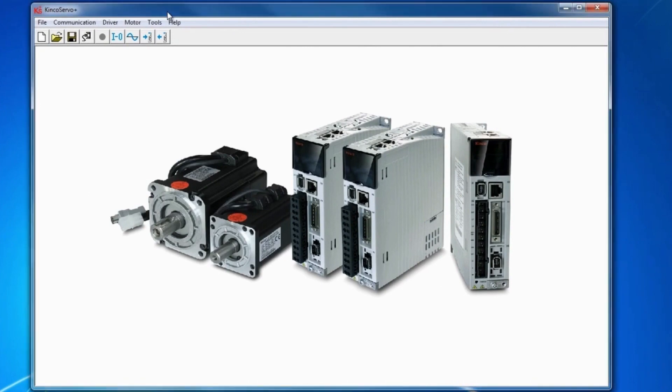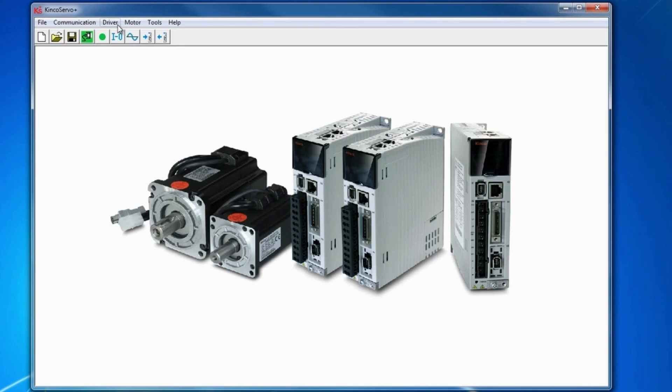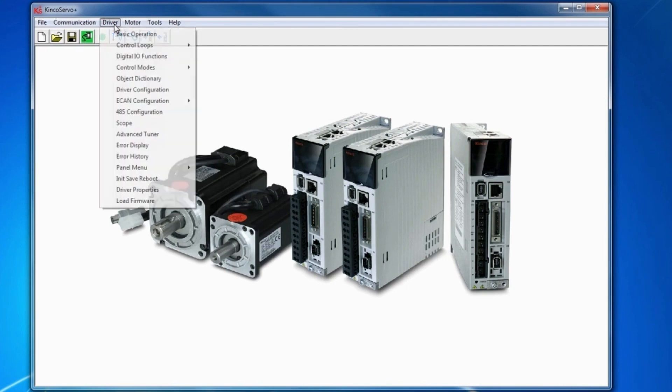To start off, establish communication with your servo drive and verify with the green light over the comms when you open the channel. From here, go to the driver tab,